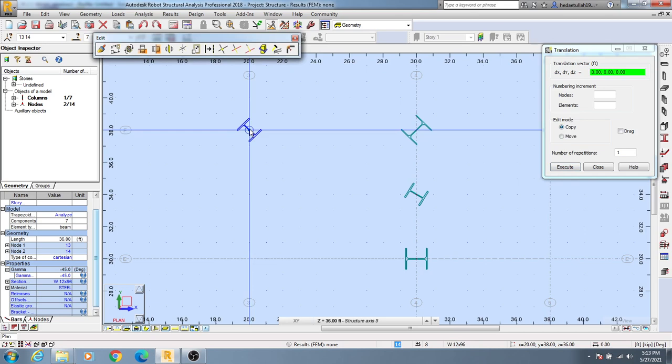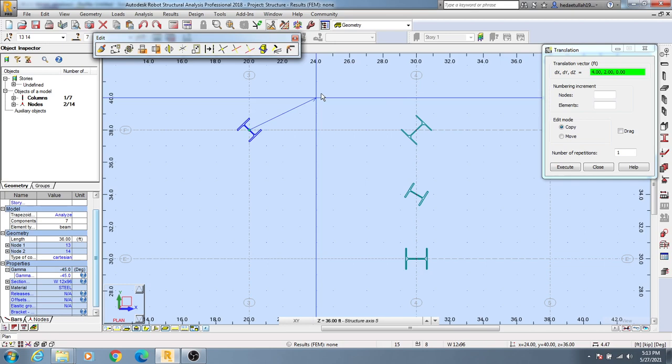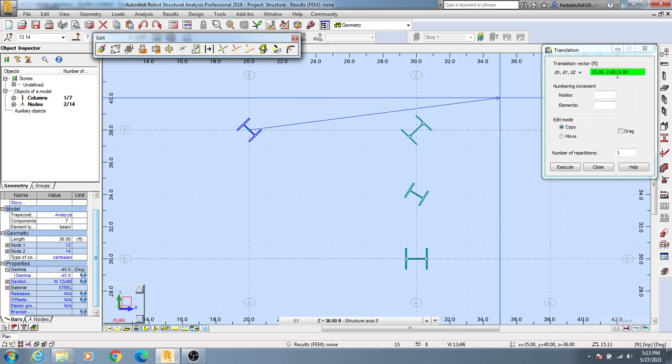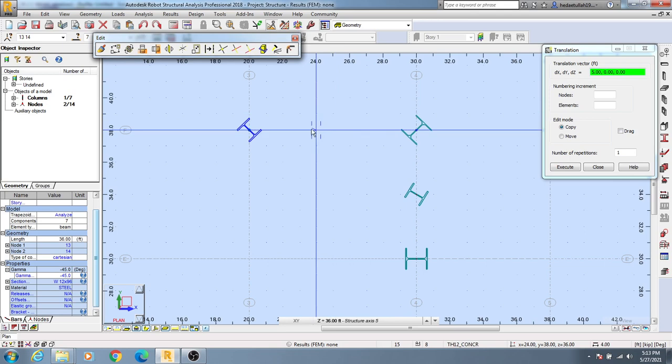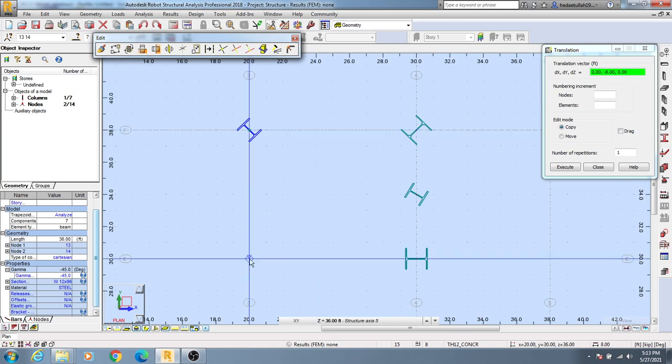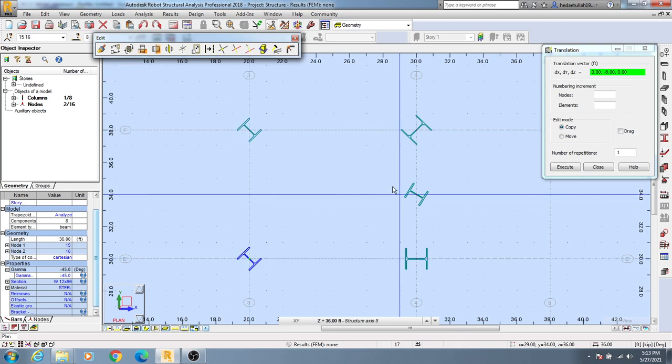Now you need to specify the direction and distance you want to move or copy. The most important thing is that you can provide values here at the X direction, Y direction, and Z direction. If you have any definite point, suppose I want to copy it here, then it will copy like that.